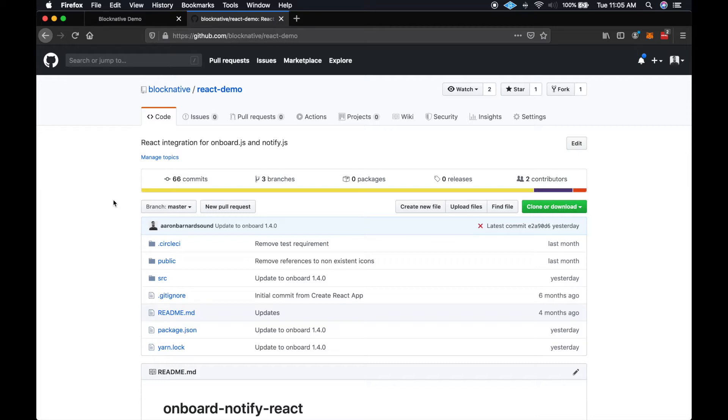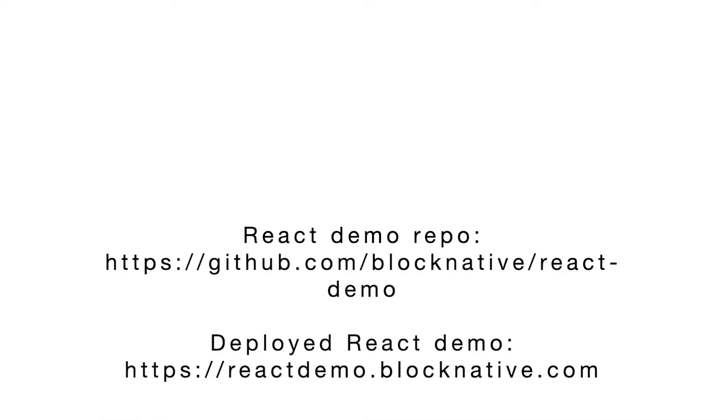I'm going to be using our React demo repo for this walkthrough video. You can clone the repo from github.com slash blocknative slash react-demo and follow along, or you can simply add code to your existing Onboard implementation.